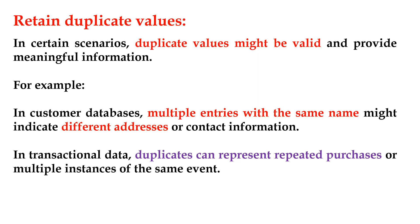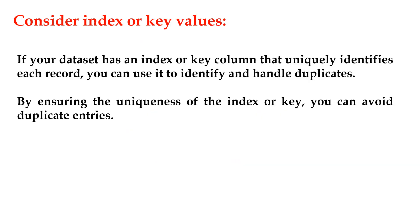Consider index or key values. If your dataset has an index or key column that uniquely identifies each record, you can use it to identify and handle duplicates. By ensuring the uniqueness of the index or key, you can avoid duplicate entries.